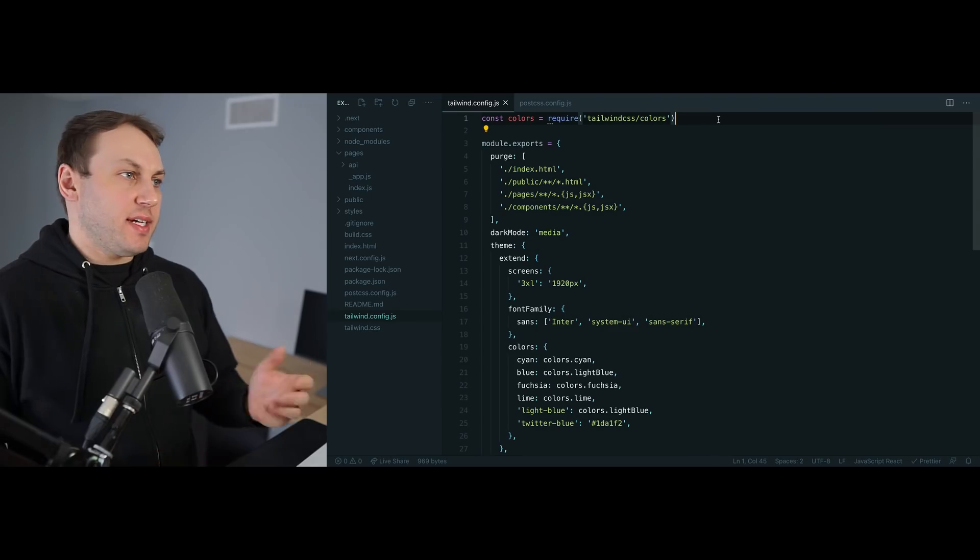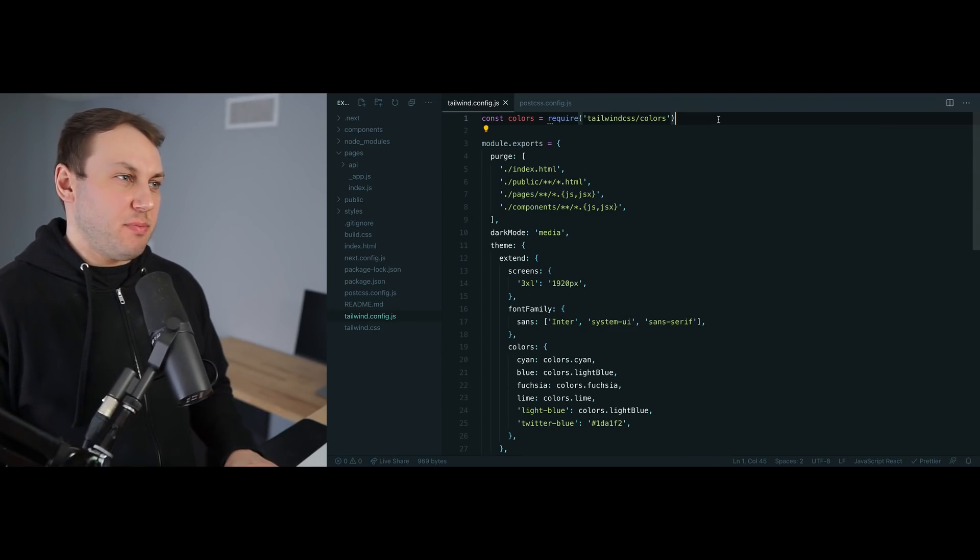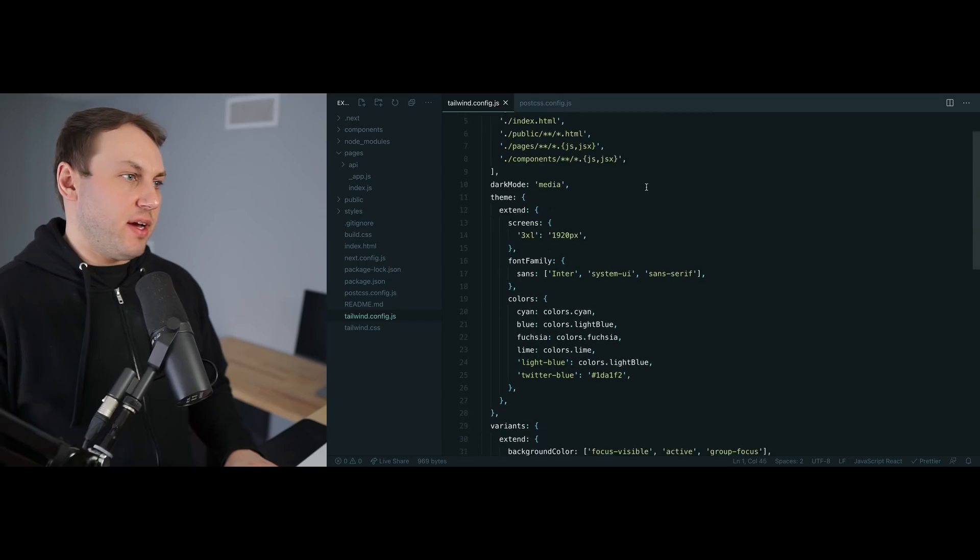So up until now we've always had to be mindful about the sorts of customizations that we're making to Tailwind to make sure that the development CSS file doesn't get completely out of control. Here we've got an example of a Tailwind project that actually does a bunch of pretty expensive customizations to the config file.